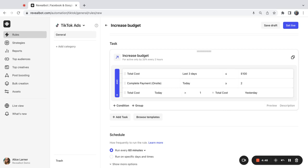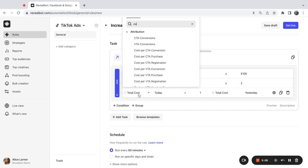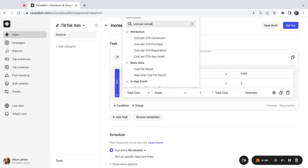So what I want to do in this case, I want to compare the cost per complete payment today with the cost per complete payment over the last two days. So let's select the metric cost per complete payment.